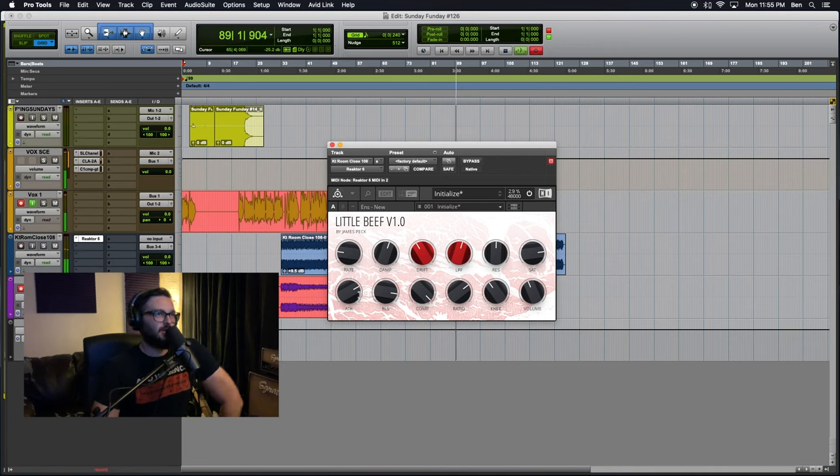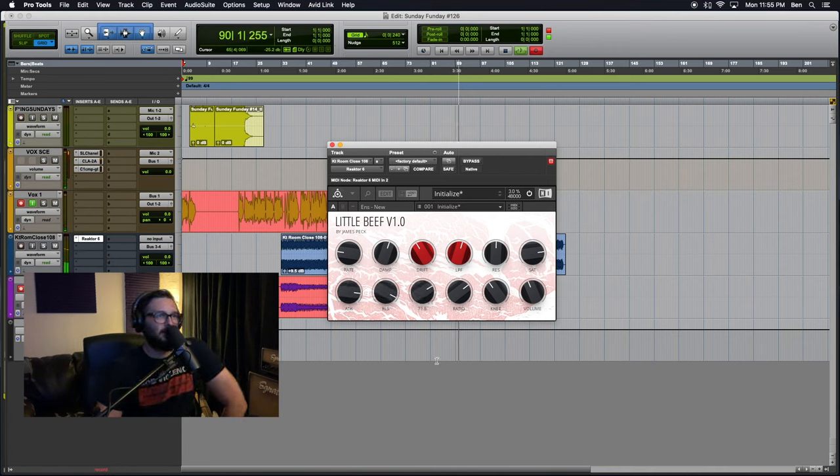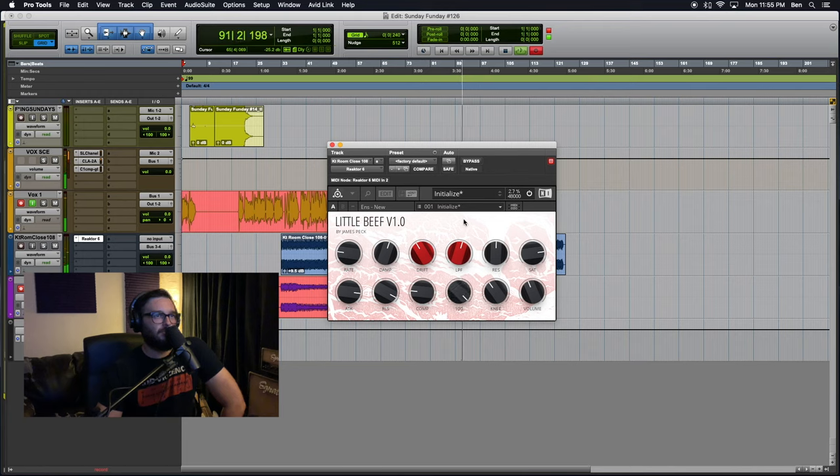And then you got a compressor here at the bottom, attack, release, compressor amount, I believe, here, ratio.